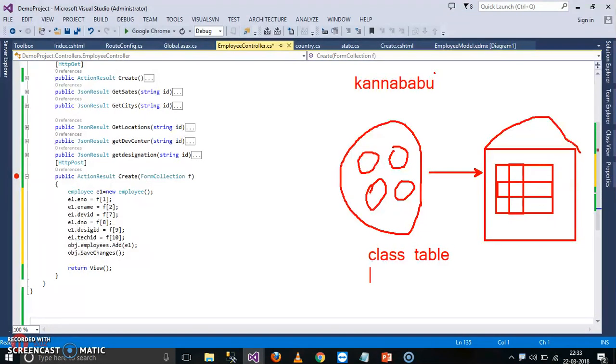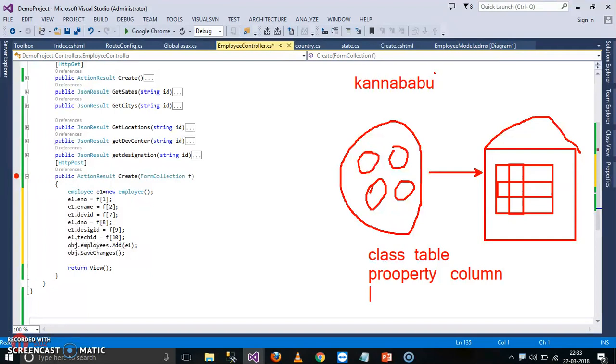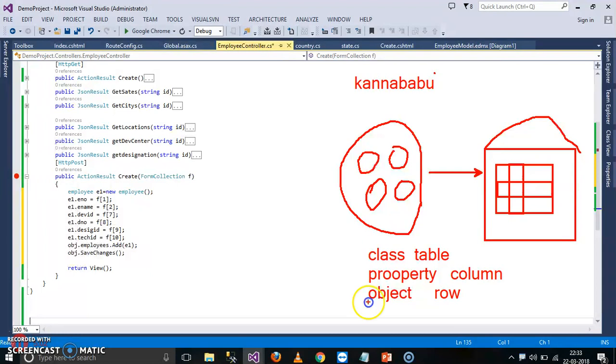And it will convert the column into what? Property, you can tell. Property. And it will convert the row into what? Object. And it will convert the total data into what? Collection.